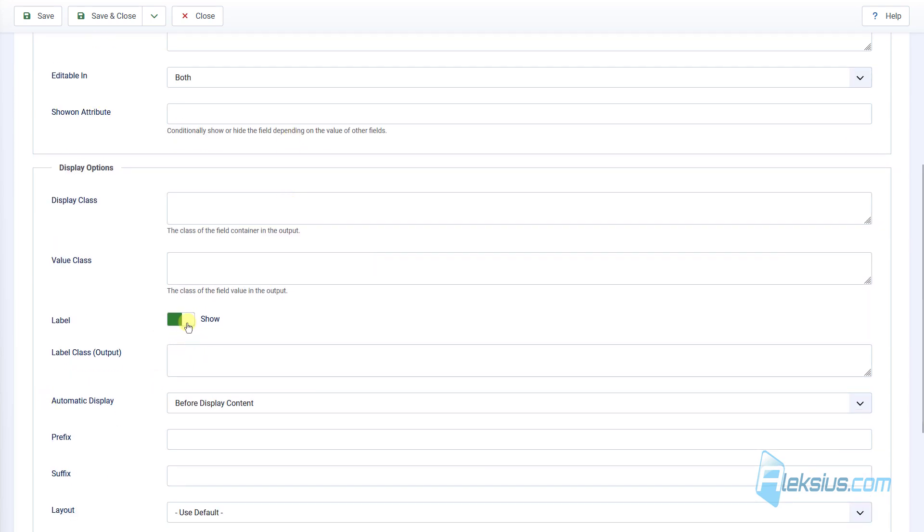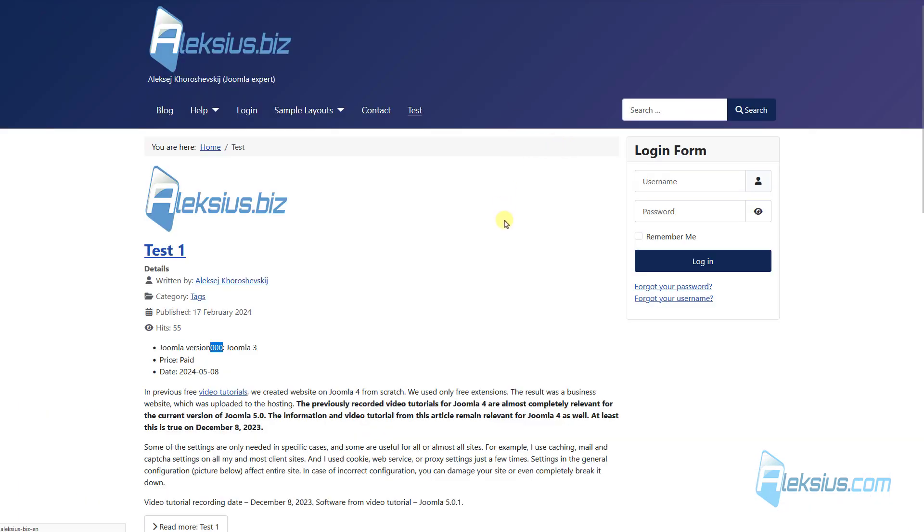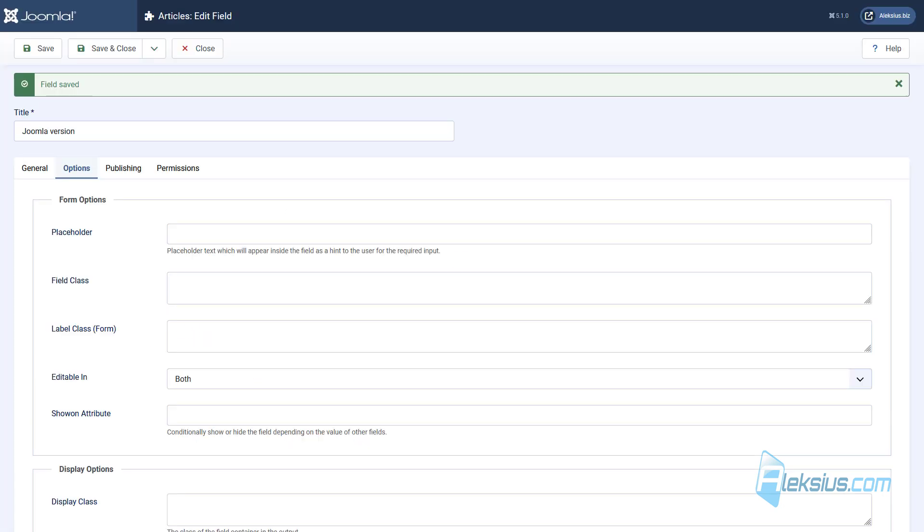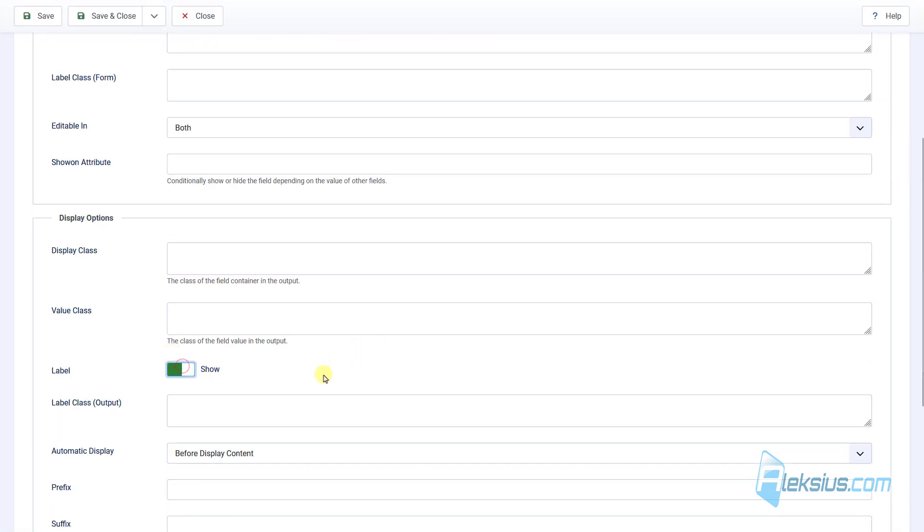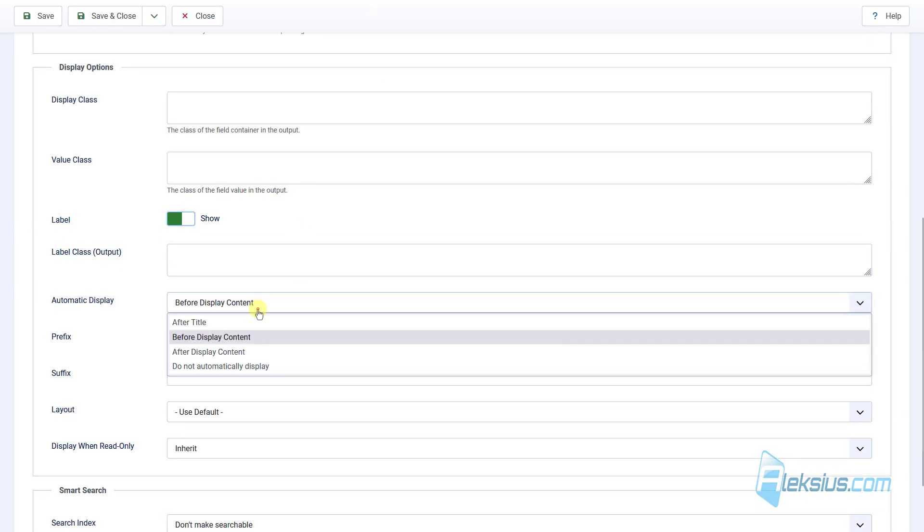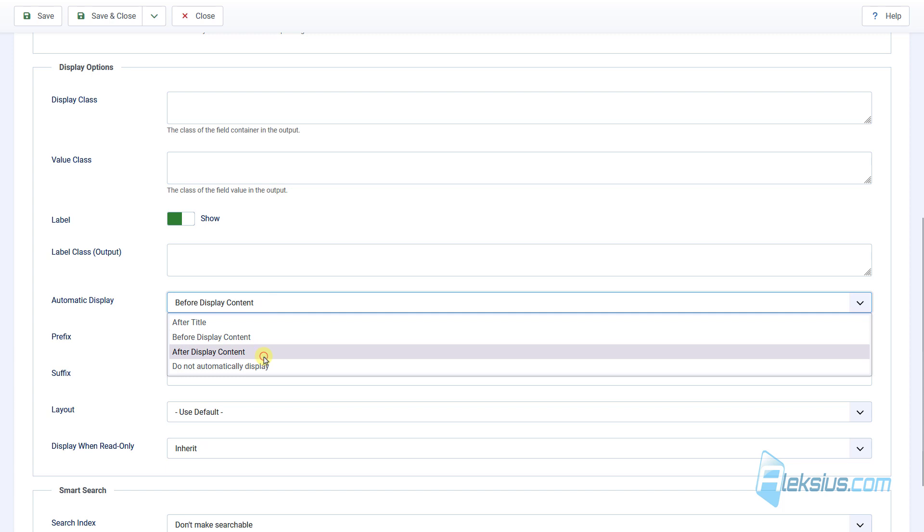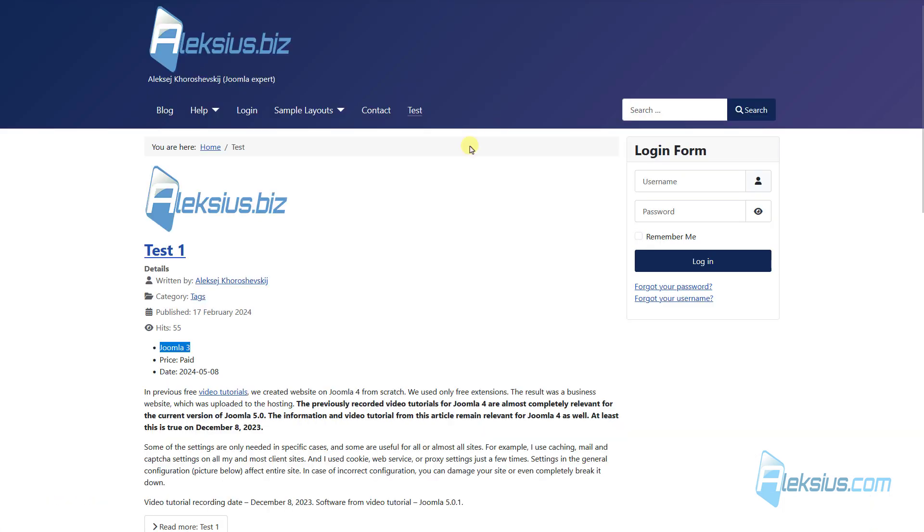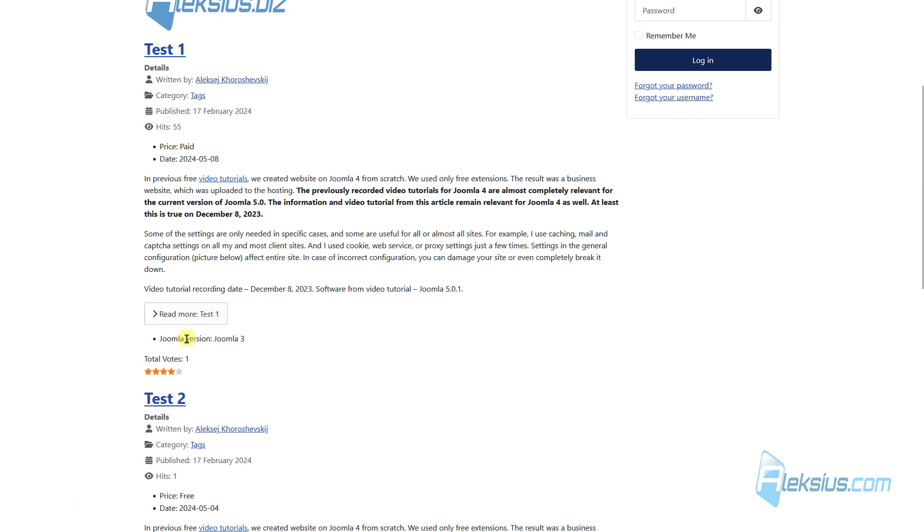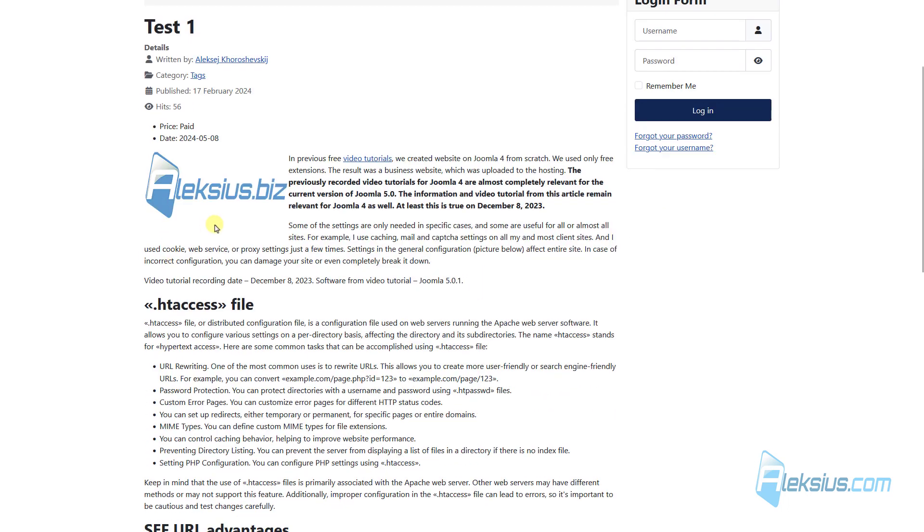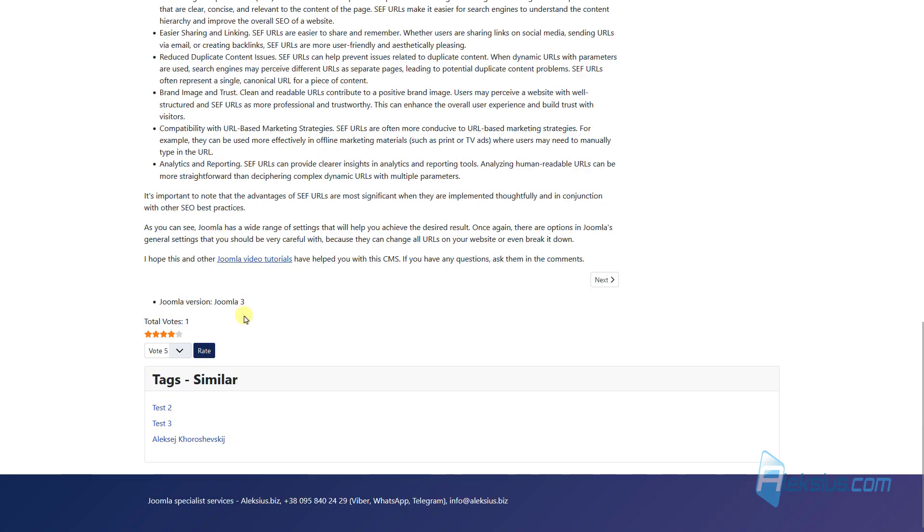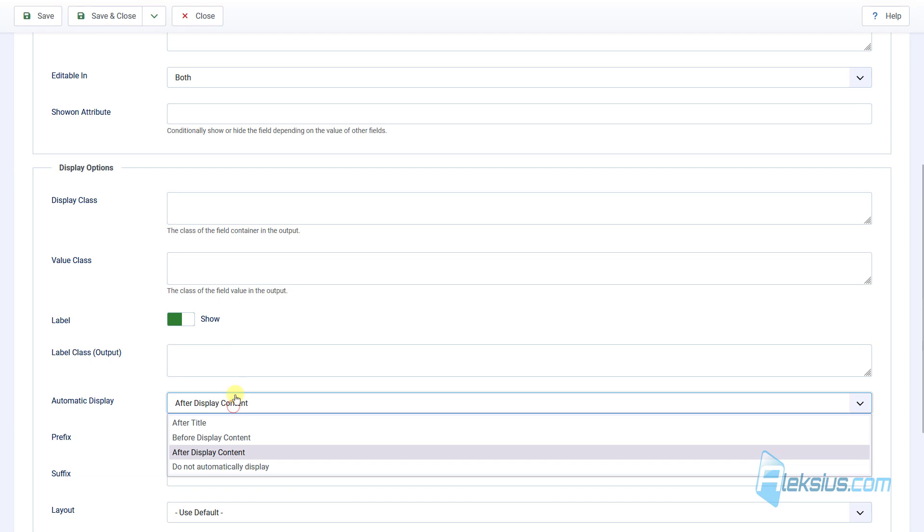And now let's go to our Options tab and see some interesting options. For example, we can hide the label or change the display of this field. For example, After Display Content. Update the page. We can see it move from here to here. Also, we can see it here. It disappeared and appeared at the bottom.